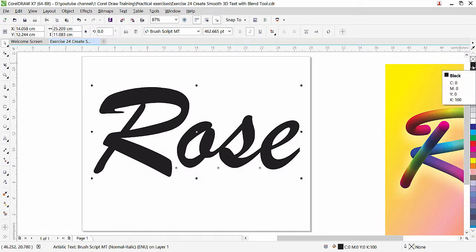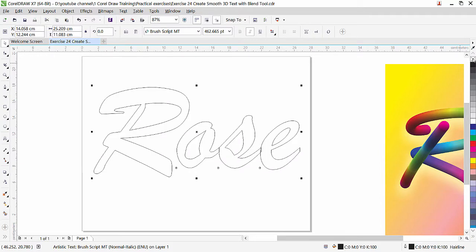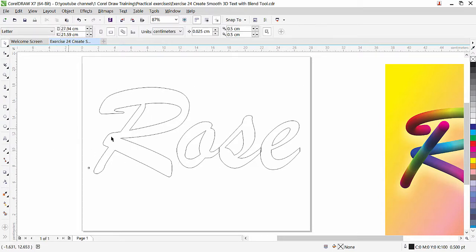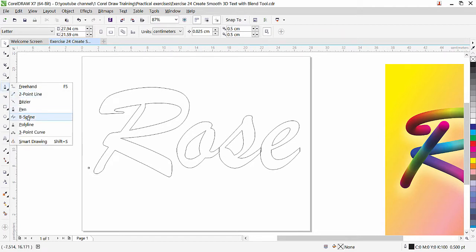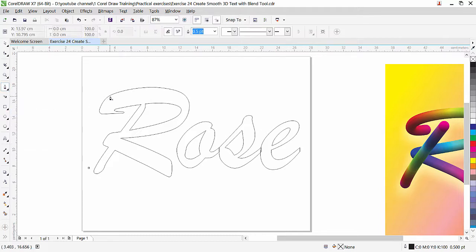Now let's apply an outline and remove the color from inside — right-click on black for the outline, and left-click on the X to remove the fill. So you can see the path I will create on this text. We need to create a path here, as we did in a previous lesson. This time we're going to create a path through the text and use the pen tool — I think the pen tool is better. We need to draw paths inside these letters and then use blend.